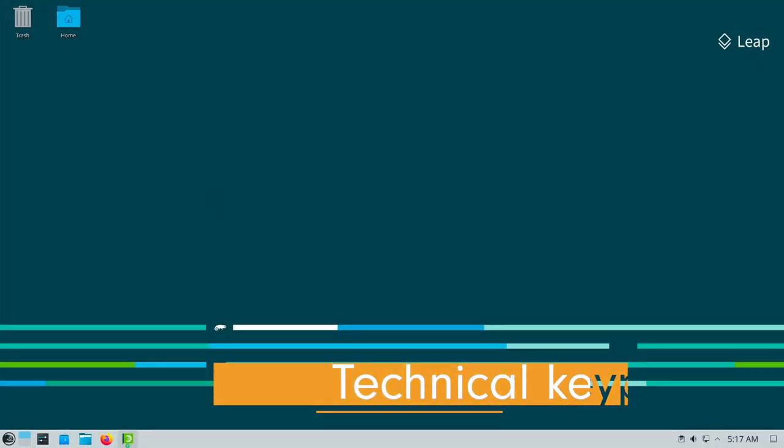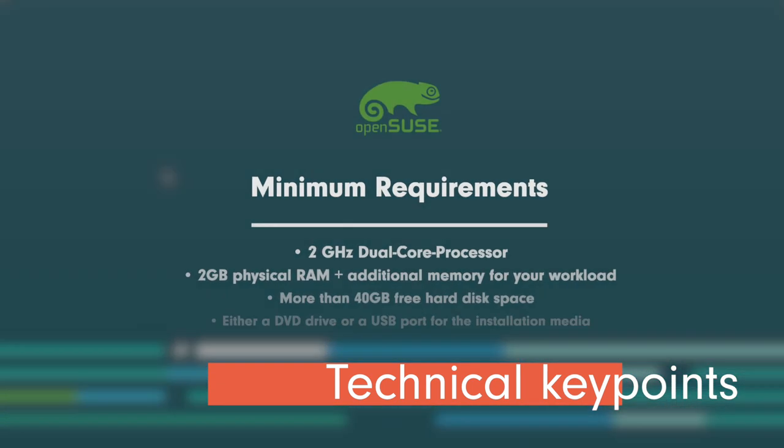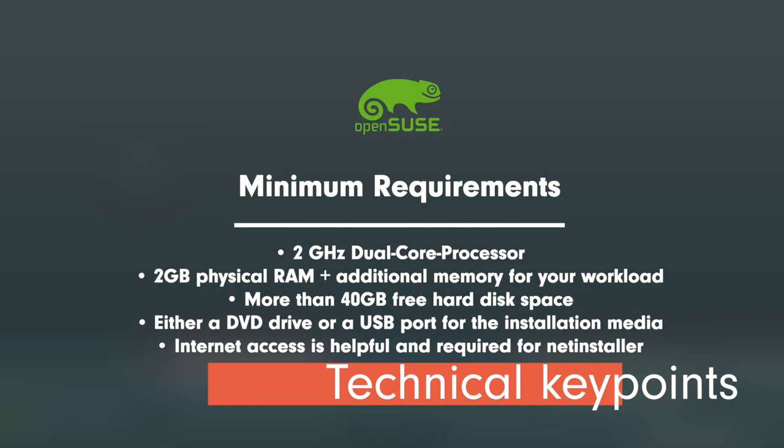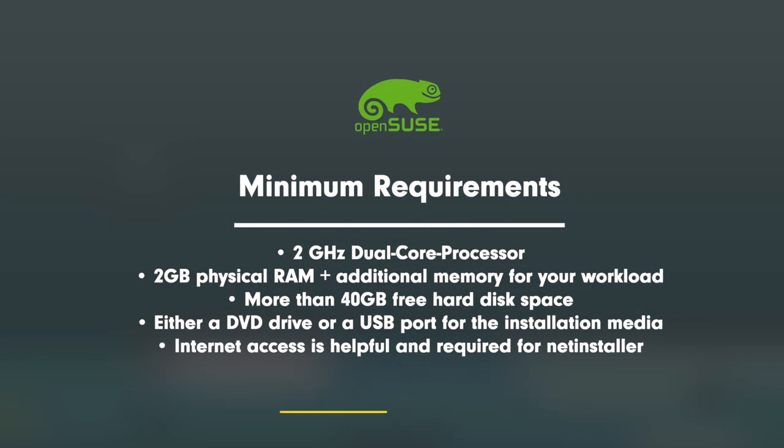Let's check the specs. The minimum requirements are 2GHz dual core processor or better, 2GB physical RAM plus additional memory for your workload, more than 15GB free hard disk space, either a DVD drive or a USB port for the installation media, internet access is helpful and required for the network installer.